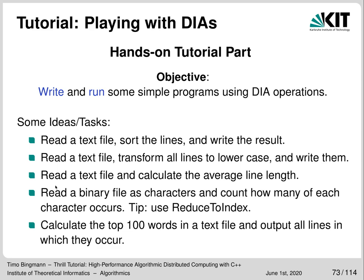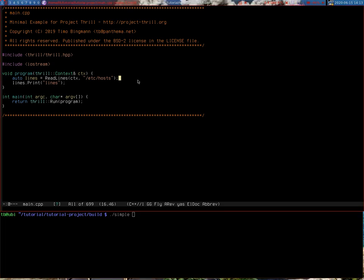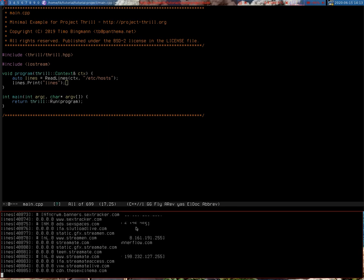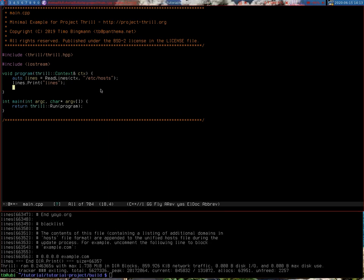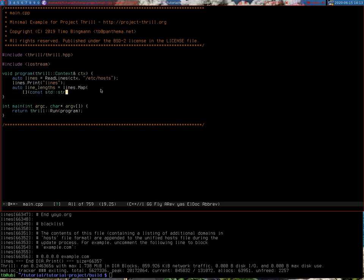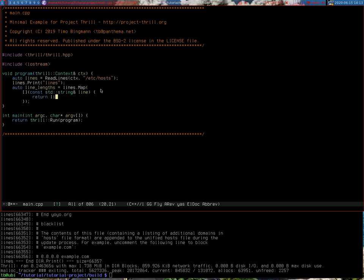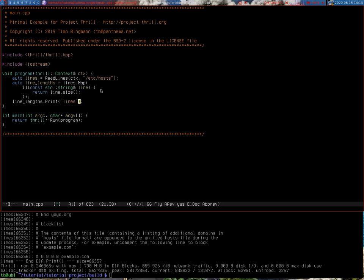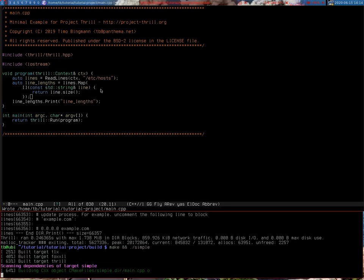So we're going to read the host file and calculate the average line length. We already have the ReadLines code from previously. Since we want the average line length, we're now going to map lines to their lengths using a map operation which takes an std::string line and returns the line length, so the resulting DIA is a DIA of size_t. Printing out the line lengths shows approximately the same number of lines as the host file. Since there are also some zero line lengths, we'll add a filter operation to remove those.